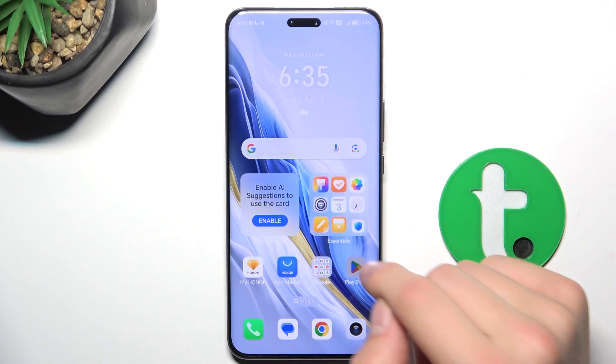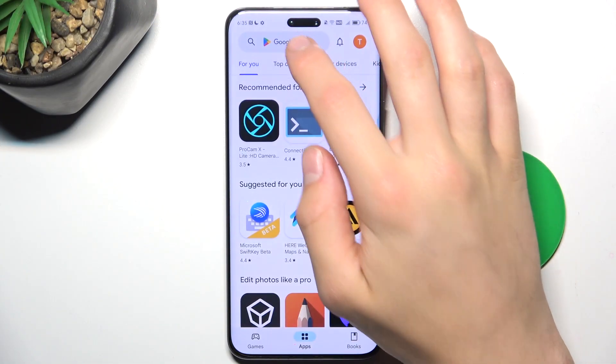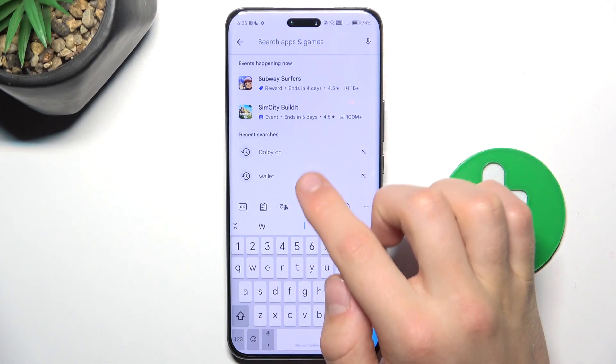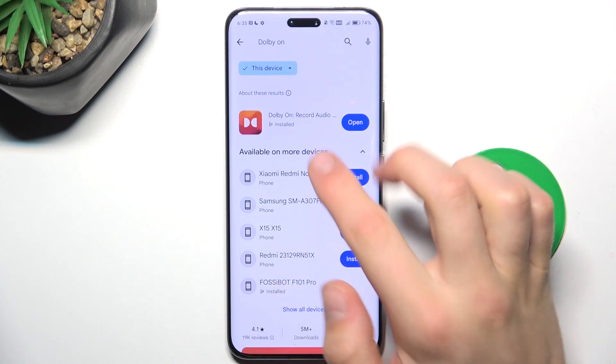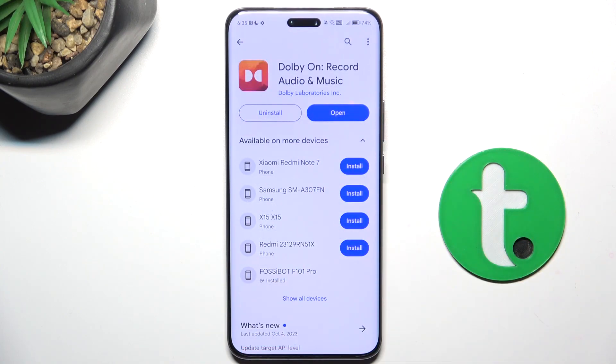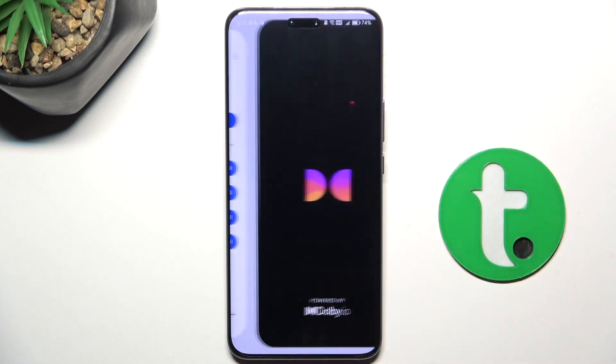Firstly, open the Play Store and search for Dolby On. Install the app, and when installation has succeeded, you can open the app.